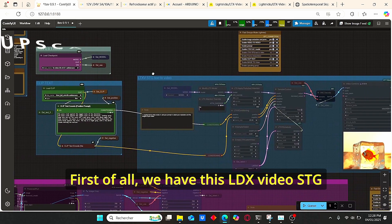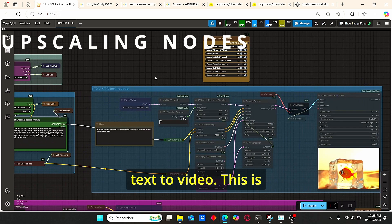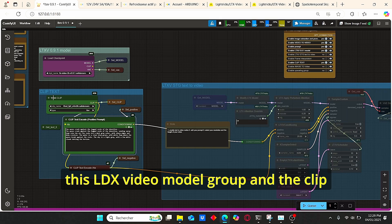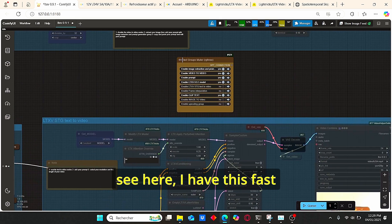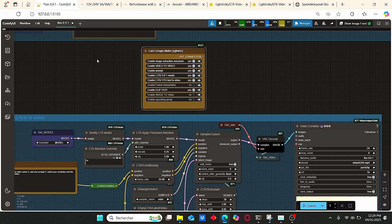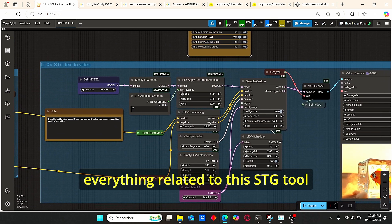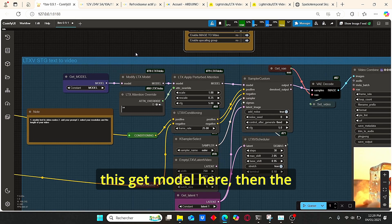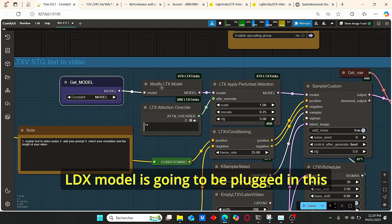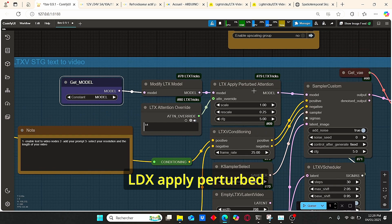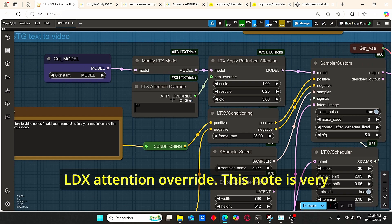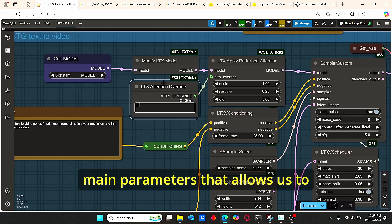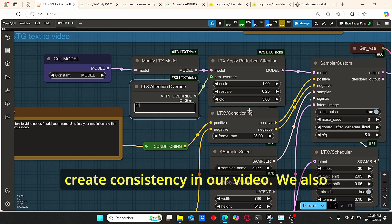Now let me show you a quick overview of my workflow. First we have the LTX Video STG text-to-video group, which contains the LTX Video model group and the clip text group. I have a fast loop bypasser — let me enable it. Everything related to the STG tool is here, including a 'Get Model' node, then the LTX model is plugged into the LTX Apply Perturbed Attention, which also has the LTX Attention Override.